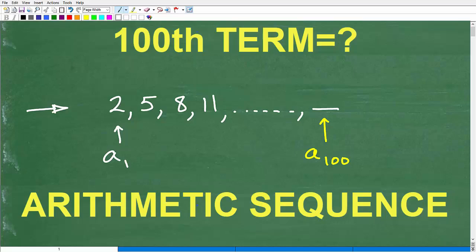I'm going to specifically get into the details of what we're trying to do here. So what are we trying to do? Well, if you look here, we're talking about a sequence. A sequence is just a pattern of numbers. And if we look at this sequence here, we can see that we're starting from 2.